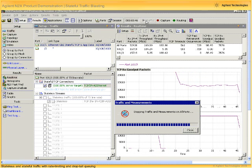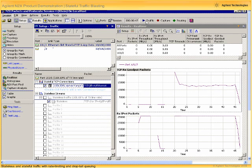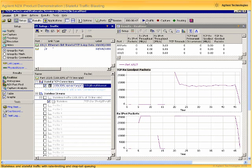So once again, let's stop all traffic and summarize our results. As we can see in the graphs, the stateless traffic, as shown by the first part of the graph on the left, maximizes out at about 25,000 packets per second.